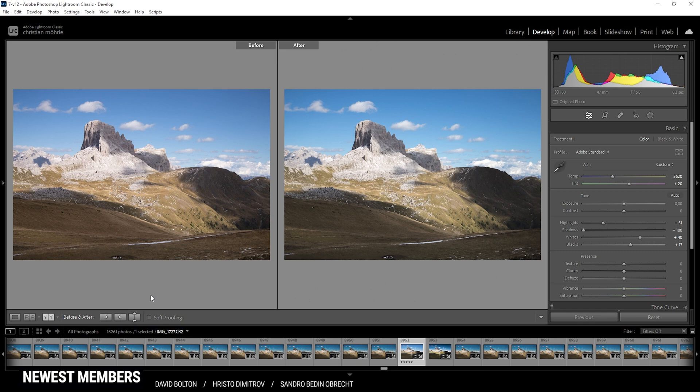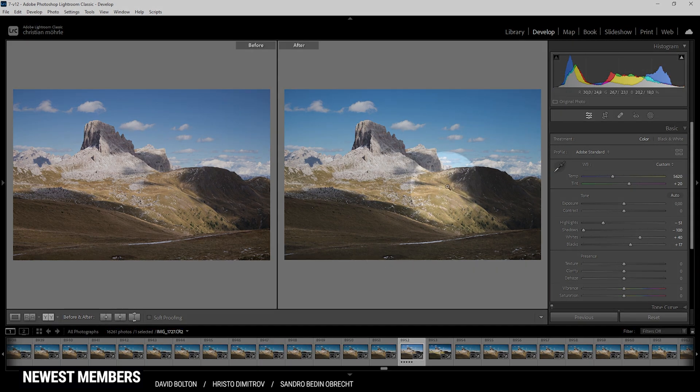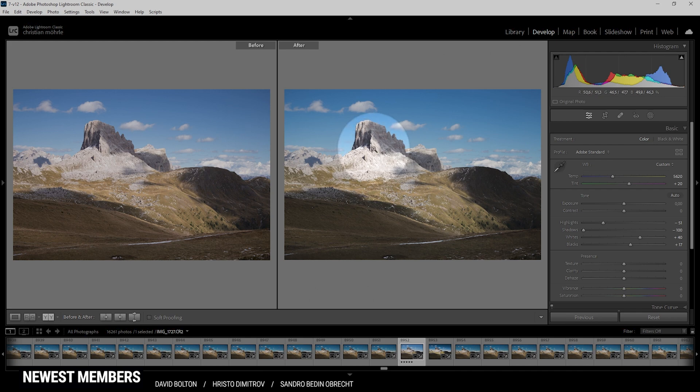The colors look much better due to the white balance change. Also, we have a lot more contrast going on in the darkest areas of the image, while also at the same time having more details in those areas, in those rocks on the mountains.